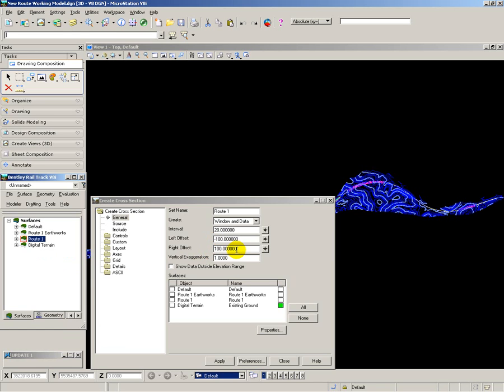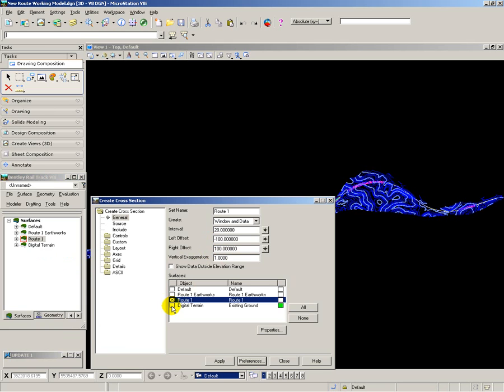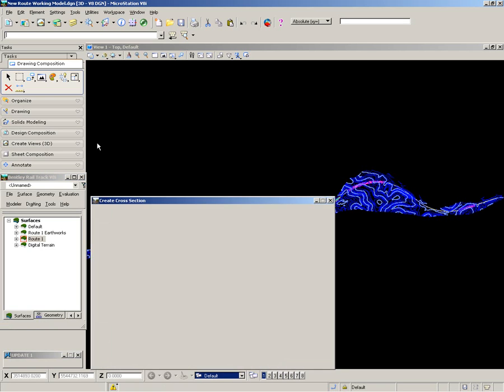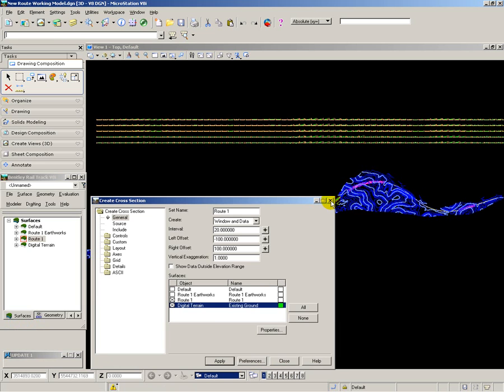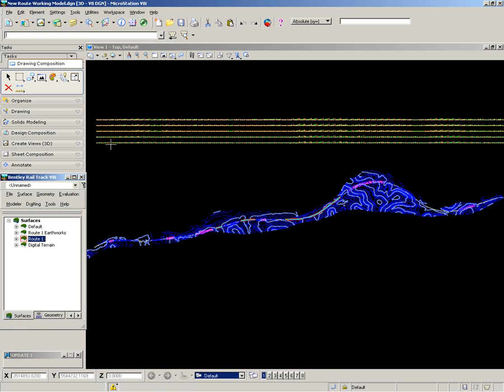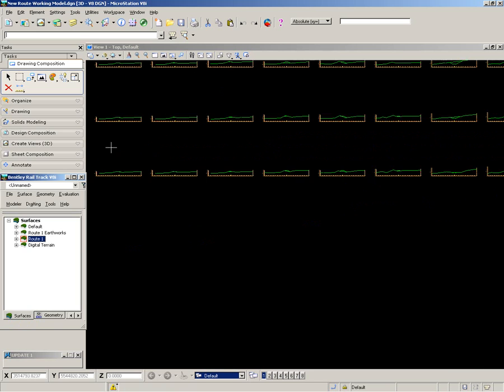For example, values to 100m left and 100m right offsets. I tell it which set of cross sections I want, root and digital terrain. And then I apply those and tell it where I want those drawn on my drawing. Close that and zoom in and look at my cross sections.